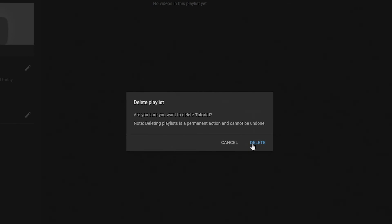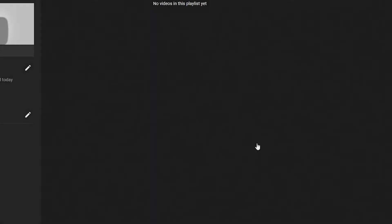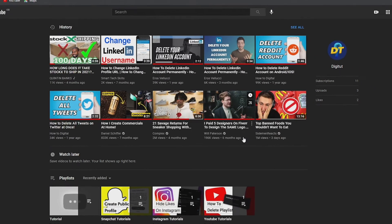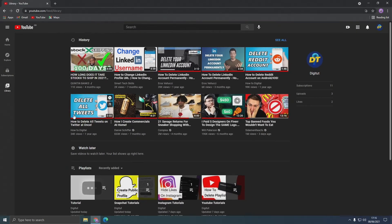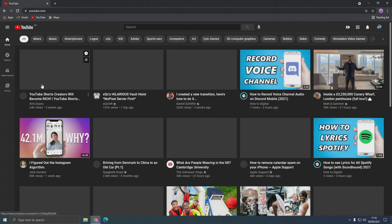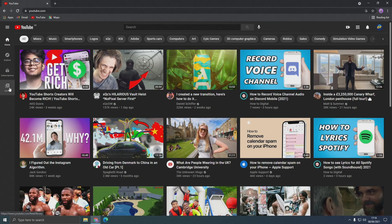If you're sure you want to delete the playlist, just hit Delete and your playlist is now deleted. If you have any further questions, leave them in the comments below and I'll try to help you out.